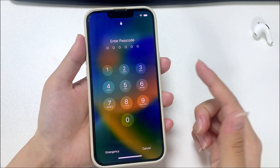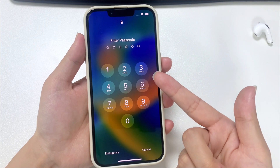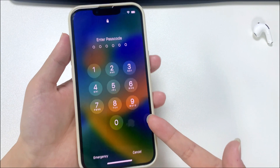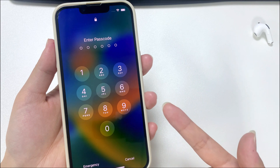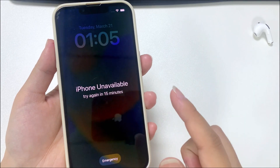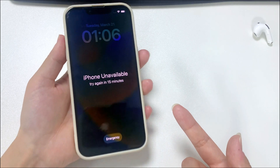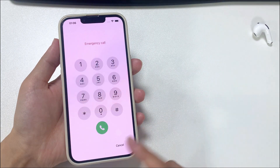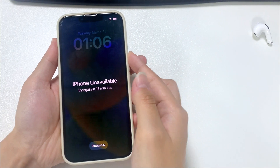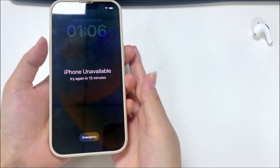We always use a passcode and Face ID or Touch ID to lock our iPhone so that anyone cannot get into the locked iPhone without a passcode. That means if we forgot the passcode, we're locked out of iPhone as well. So if you're experiencing the issue of a forgotten iPhone passcode and wondering how to unlock iPhone without passcode, then this video is for you.